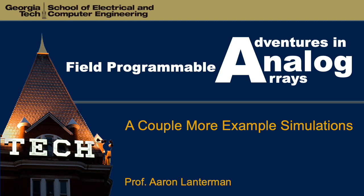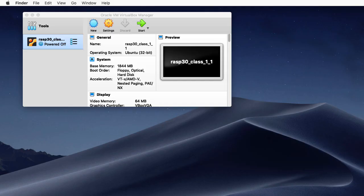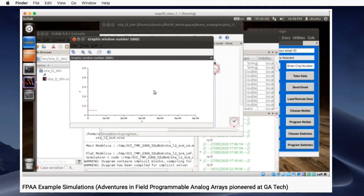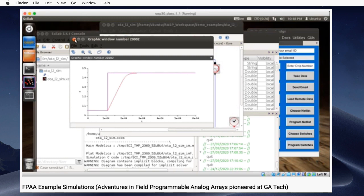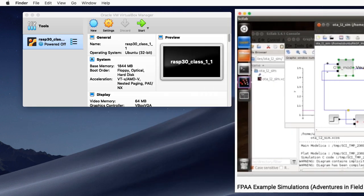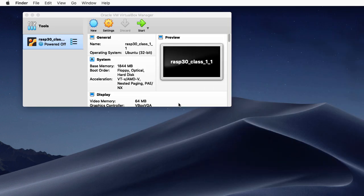Hi there. My name is Aaron Lanterman. I'm a professor of electrical and computer engineering at Georgia Tech. In the last lecture in this series on field programmable analog arrays pioneered by my colleague Jennifer Hassler, I looked at some of the examples that Dr. Hassler's group provided. Here I want to look at some more examples.